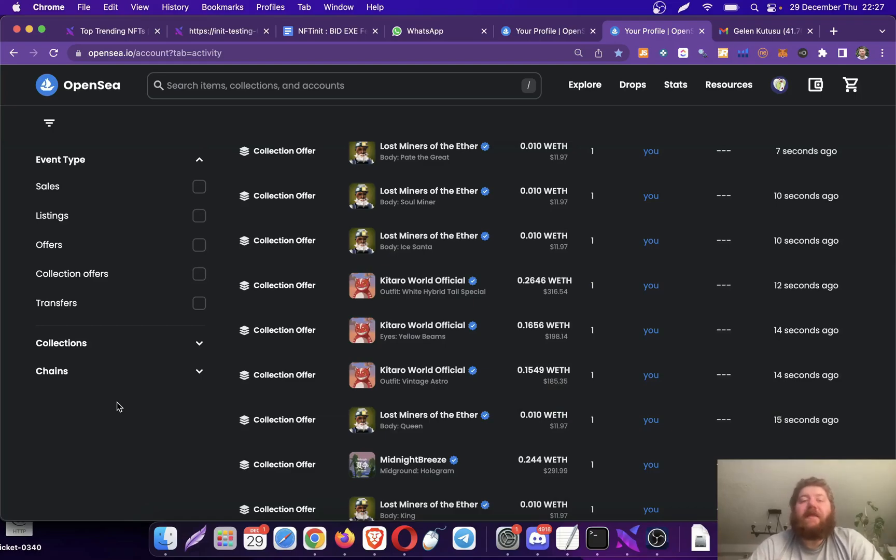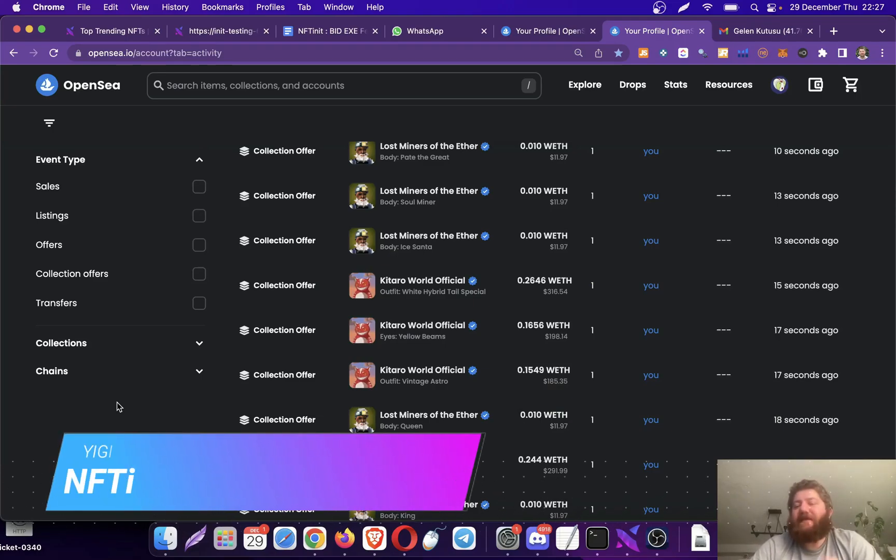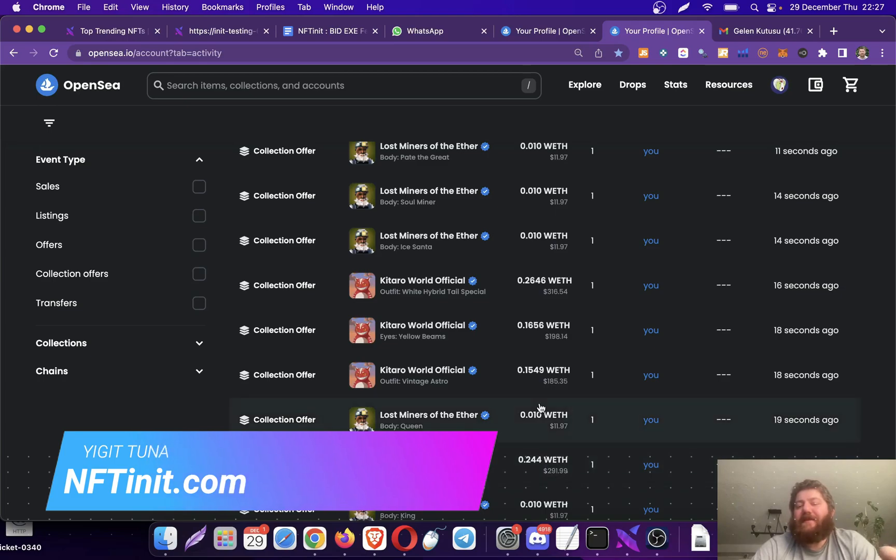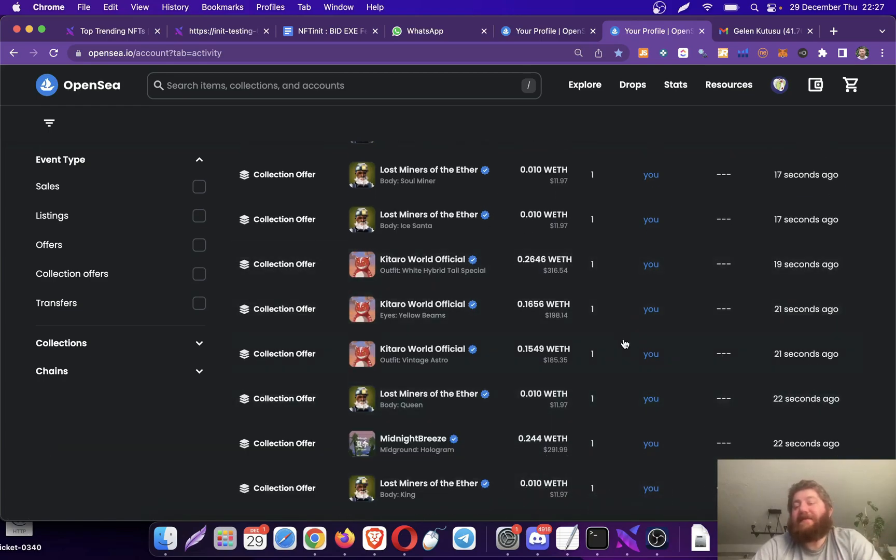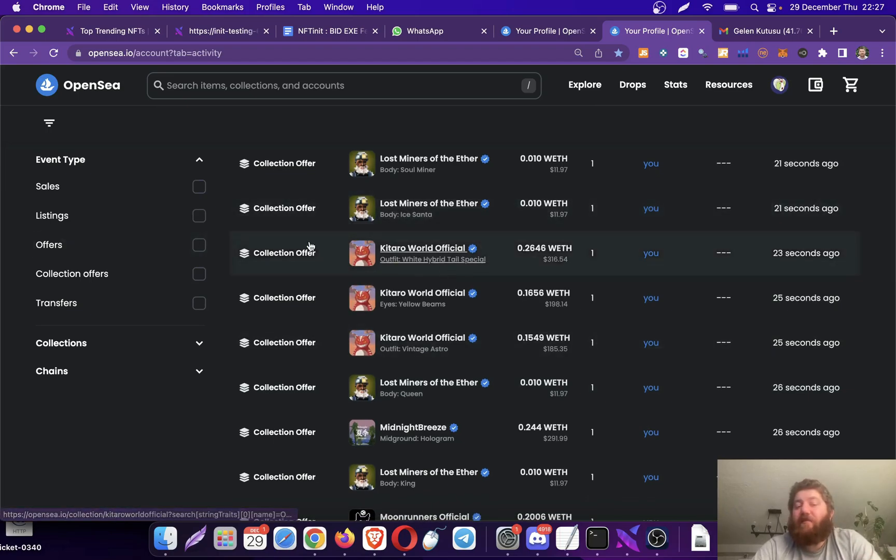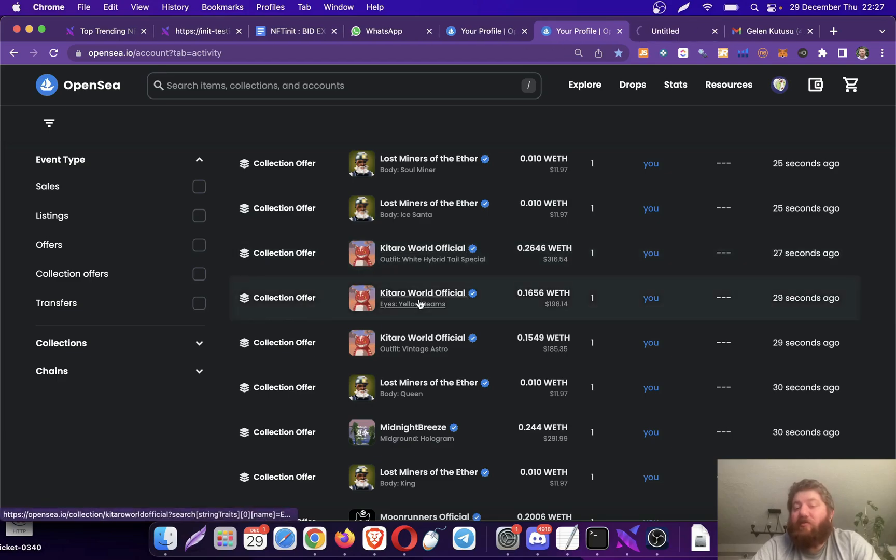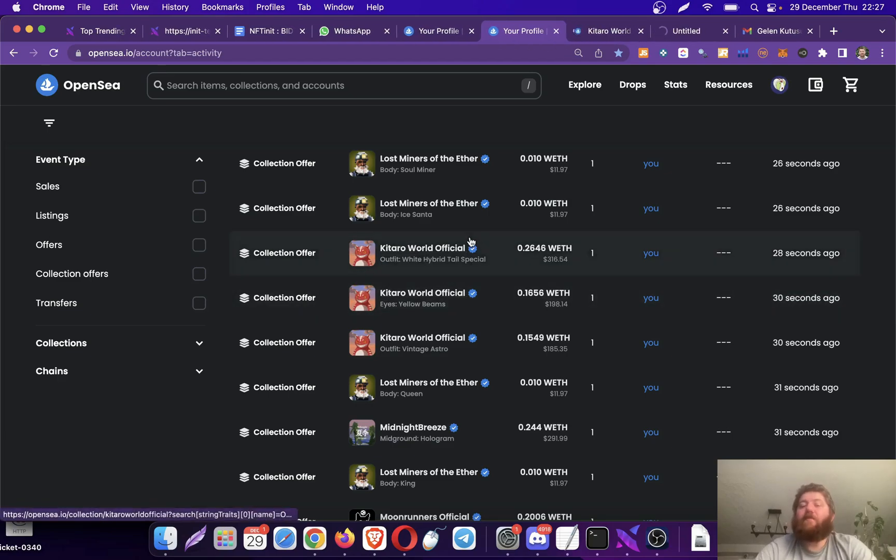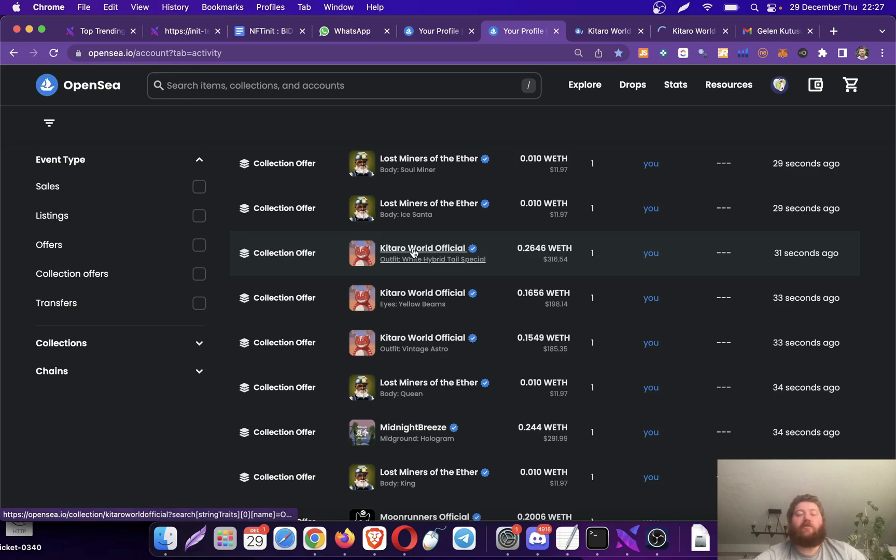Hey guys, we have been beta testing our desktop application. As you see, I'm running it in the background. It's extremely powerful and extremely fast, sending collection trade bids. Keep in mind that these are not regular bids but collection trade bids, meaning that all of the NFTs in this Gitaro World official collection which share the outfit are actually receiving the bids.